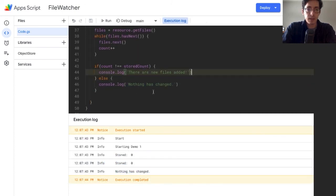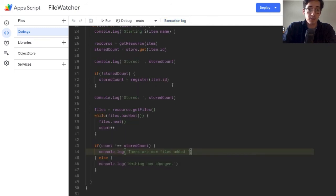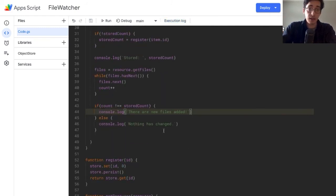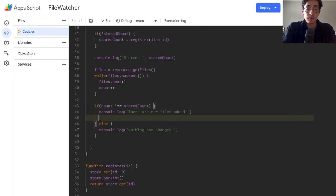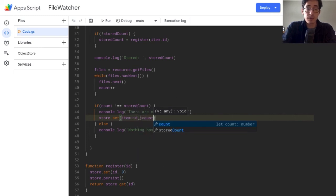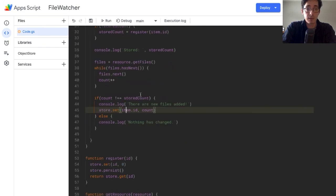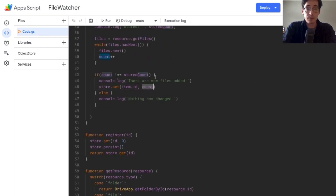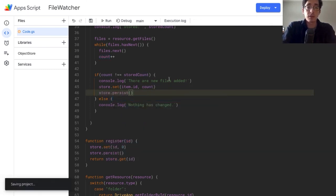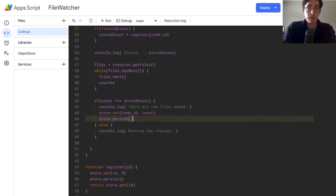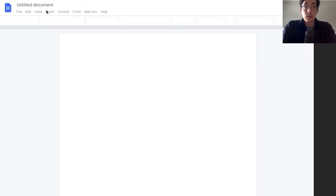Now we need to handle the case when new files are added. If I don't update my object store cache, it'll send you an email every single time without actually updating. So inside the if block where count does not equal storedCount, we do store.set(item.id, count) to update the stored value to the new count, then store.persist() to write it to long-term memory. That will update the store so next execution it has the correct count to compare against.